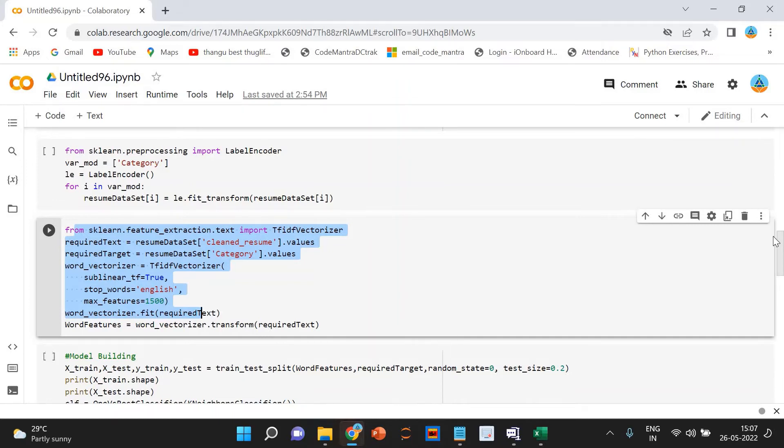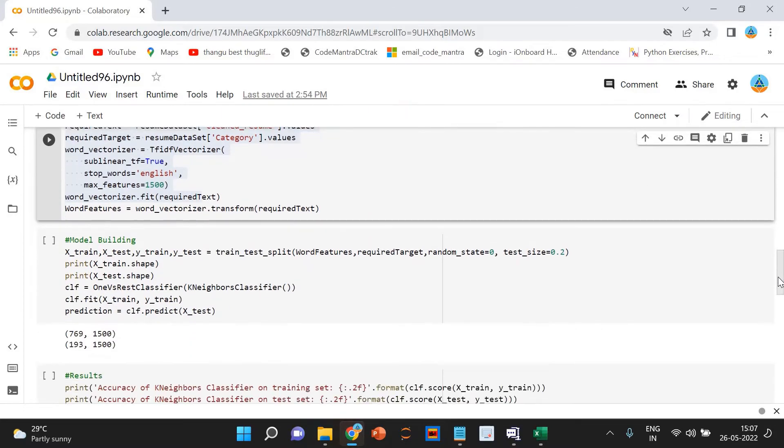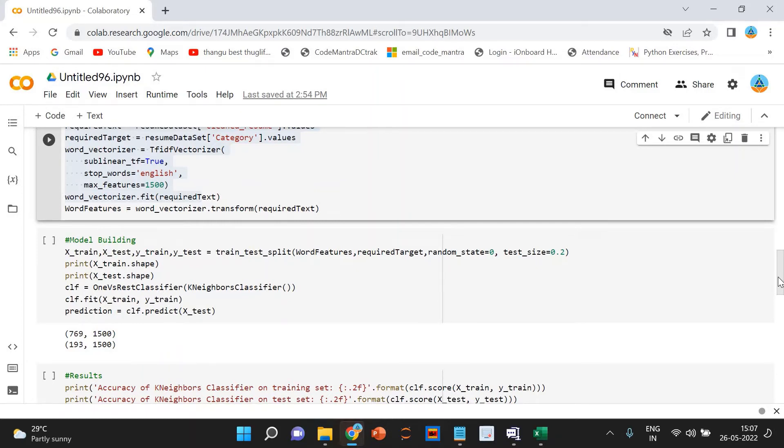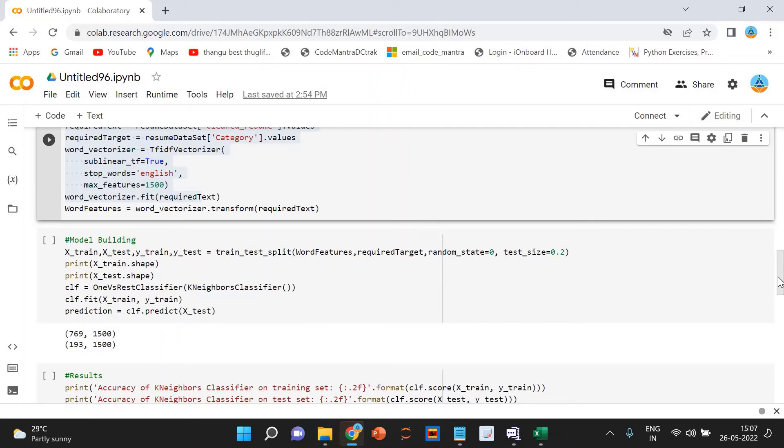Next, we are going to build the model. We will be using the one versus rest with the K-neighbors classifier. K-neighbors classifier to build this multi-class classification model. And we will use 80% of the data for training and 20% for validation. Let's split the data into the training and the testing part.